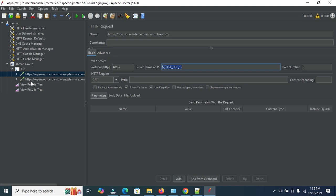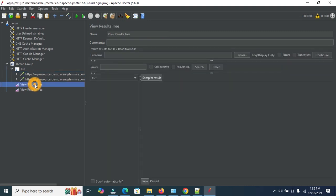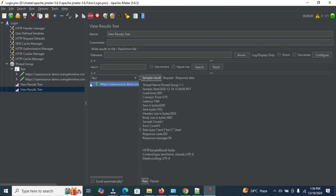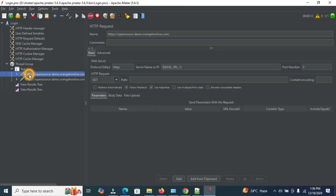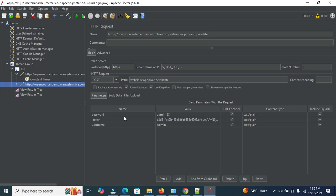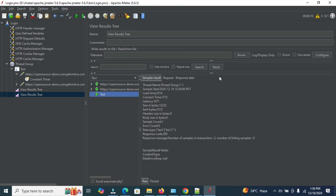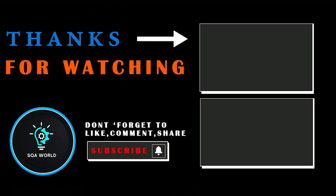Now let's run this test and check whether it's working. This is the View Results Tree, where we can view the request and response. Click Start — the test has been started. Open the site and log in with the credentials available in the HTTP Request, where the password is 'admin123', the username is 'admin', and there is a token for login. You can see all requests have been successfully executed.